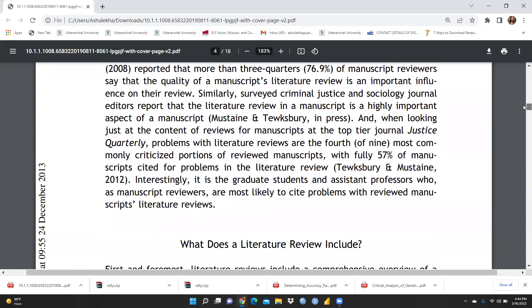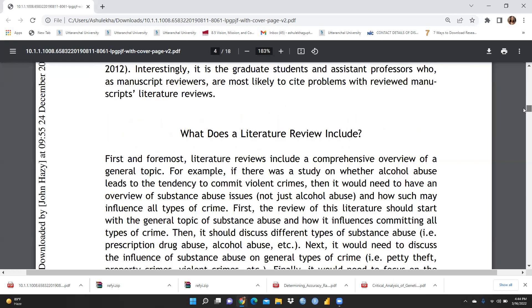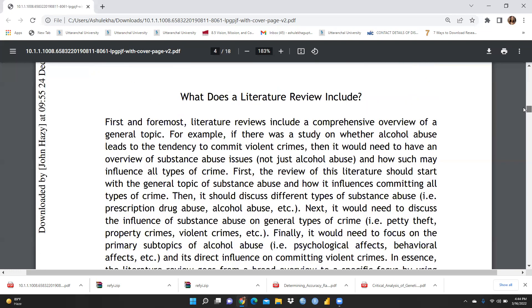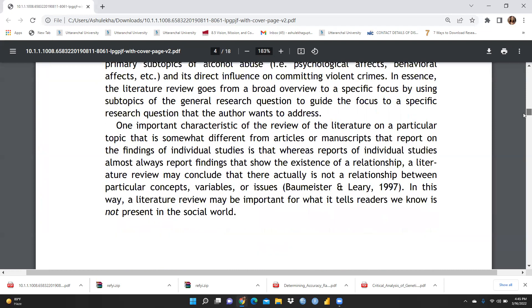A literature review first and foremost includes a comprehensive overview of a general topic. For example, if it is a study on whether alcohol abuse leads to a tendency to commit violent crimes, then it would need to have an overview of substance abuse issues broadly — not just alcohol abuse — so that we can arrive at a correct interpretation of the specific point.